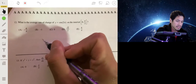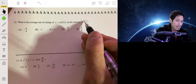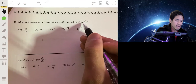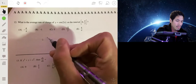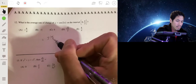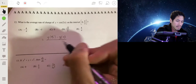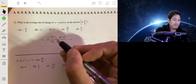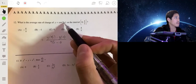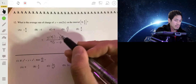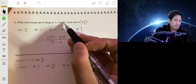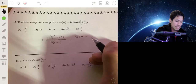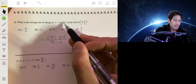So that would be f(π/2) minus f(0) over π/2 minus 0. When you plug in π/2, you get the cosine of 2·(π/2), which is the cosine of π, minus the cosine of 0.